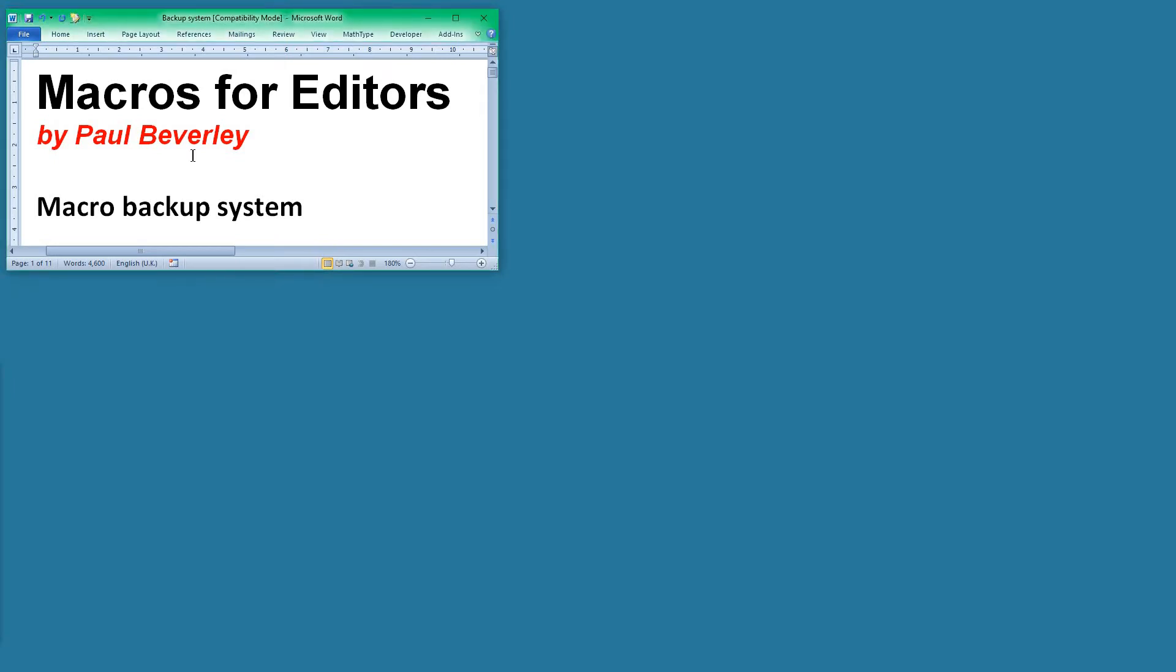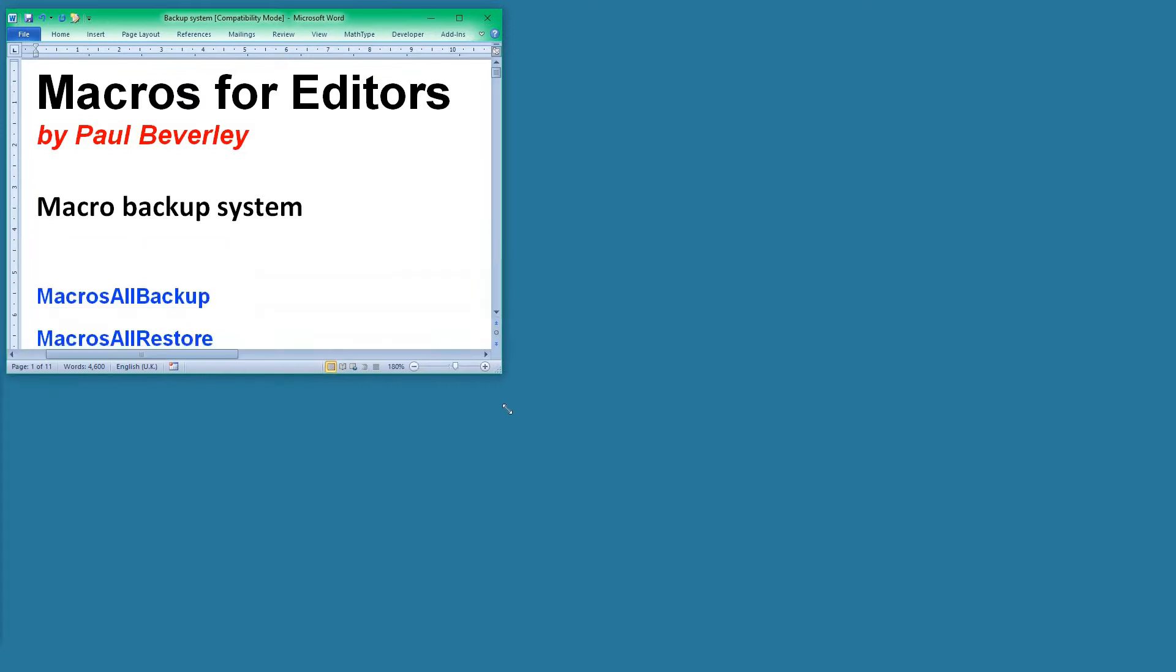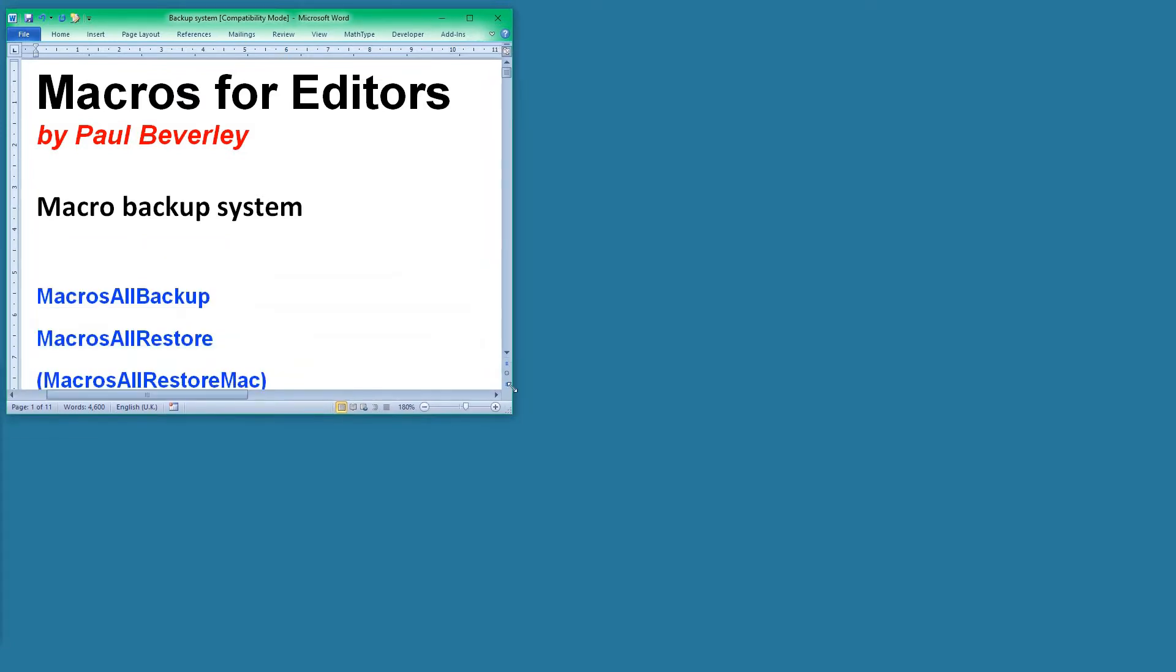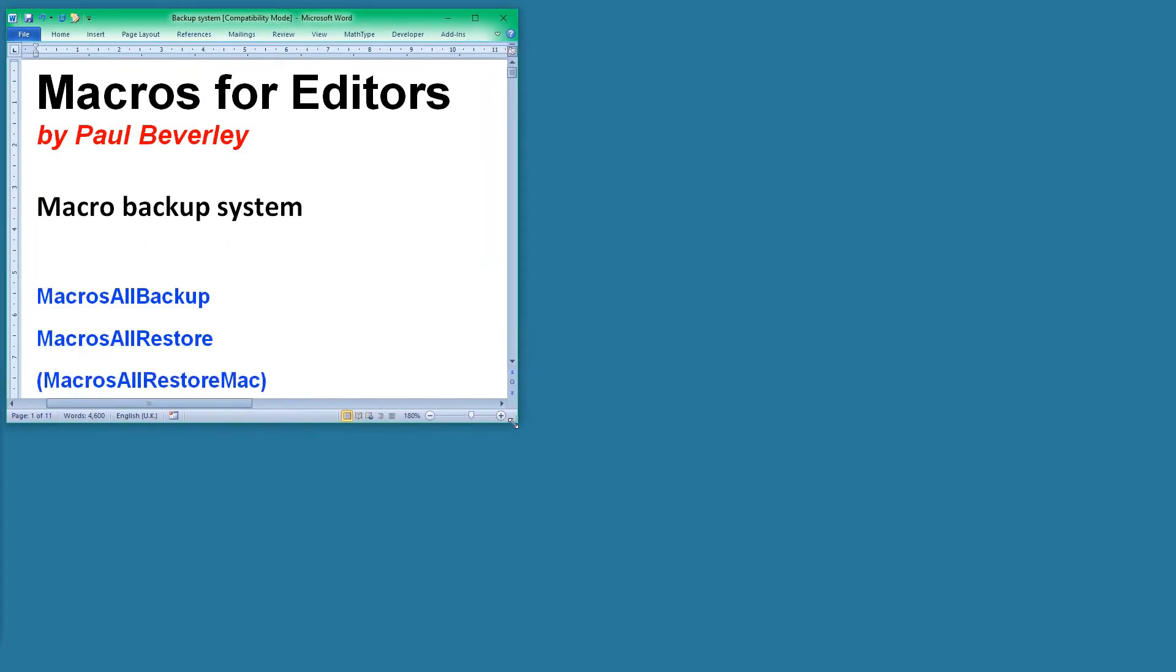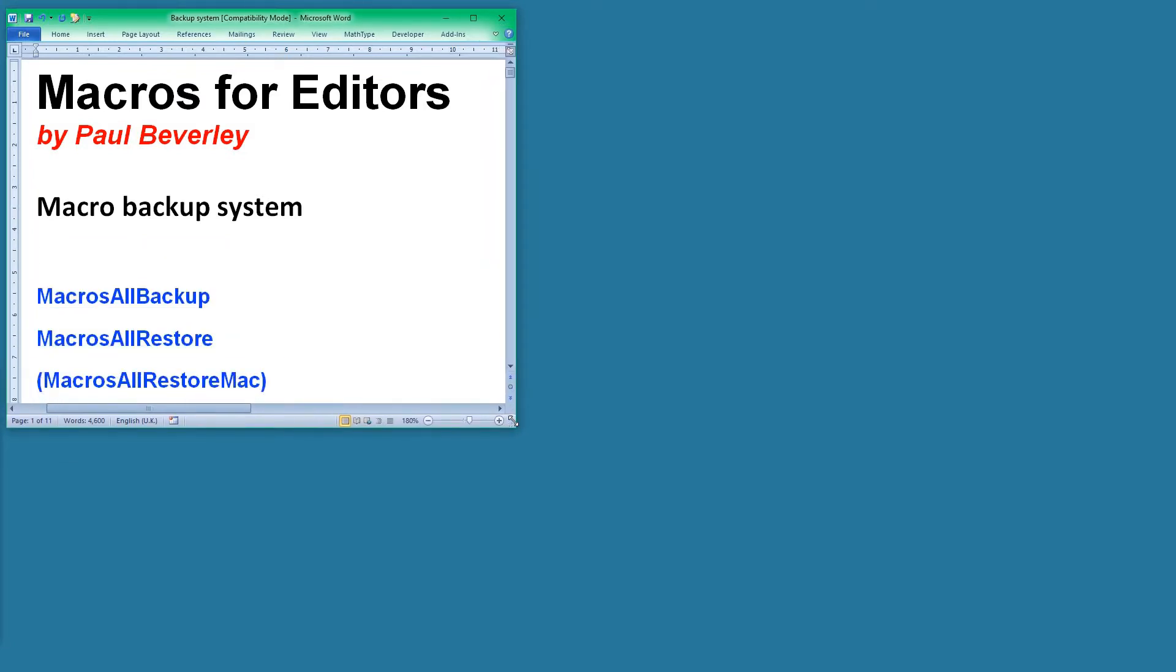Hello and welcome to another macro video. Today we're looking at a new system I worked out for backing up your macros to make sure you don't lose them. There are two main programs, but there's a third one because Macs are quite different from PCs.